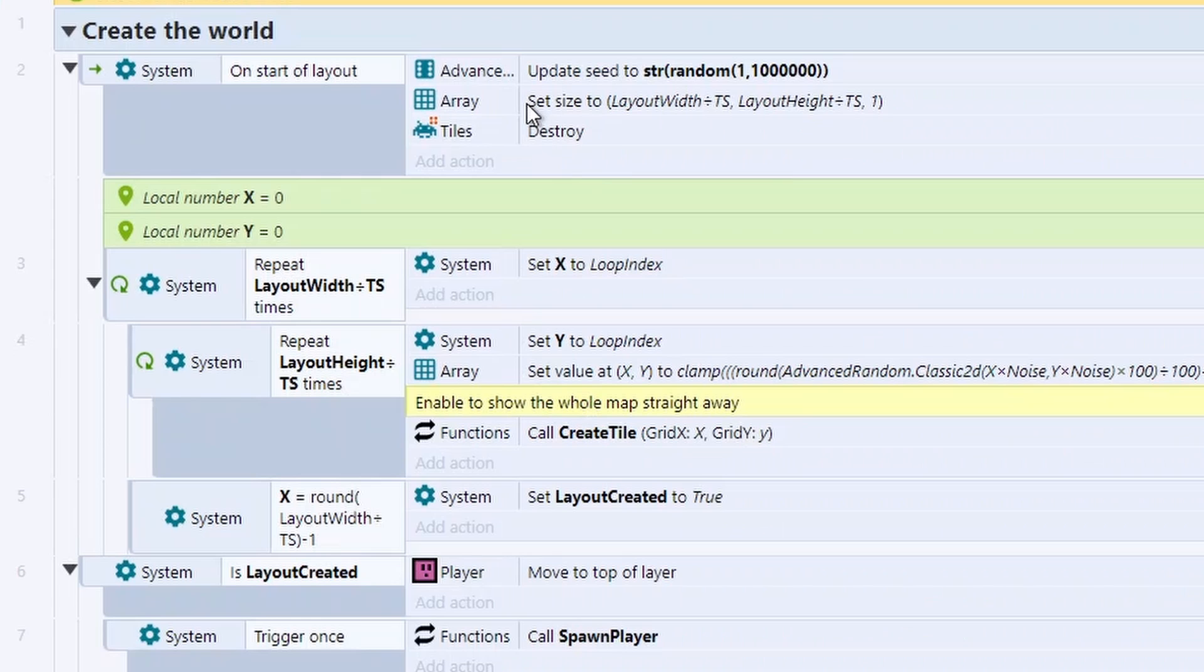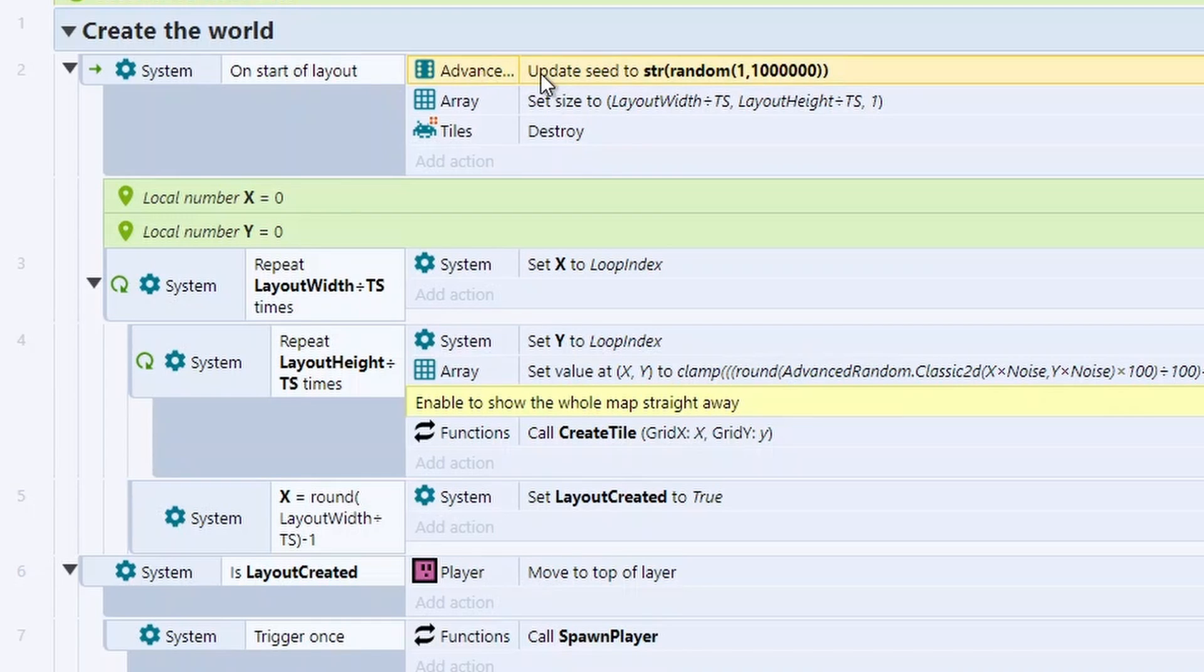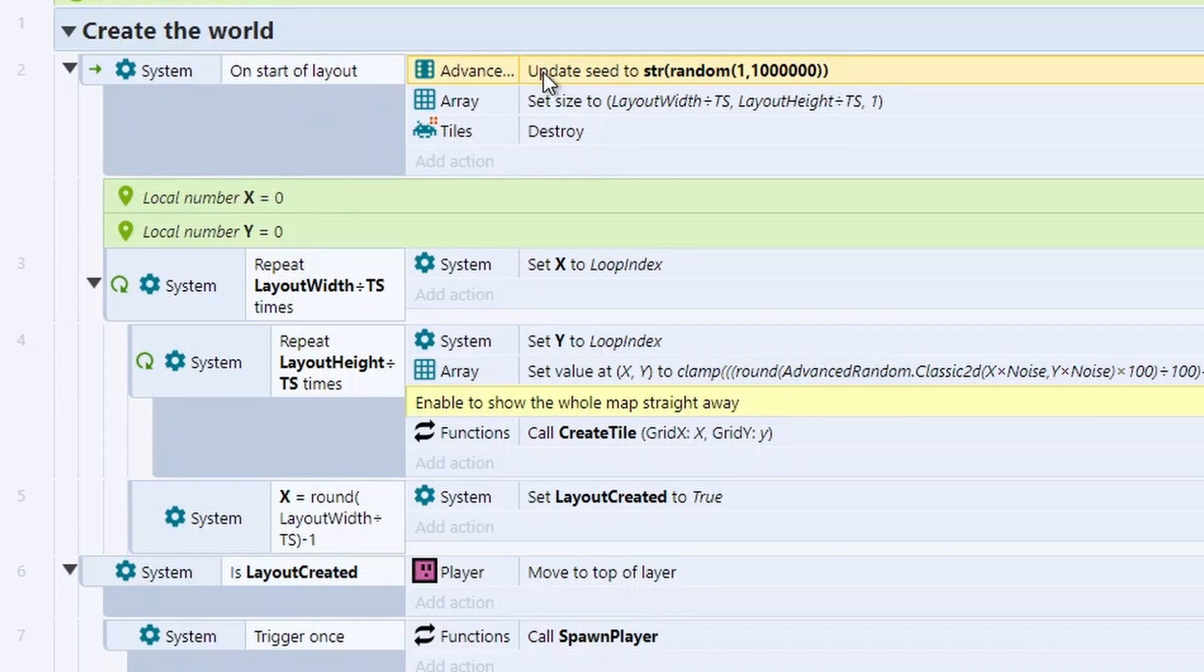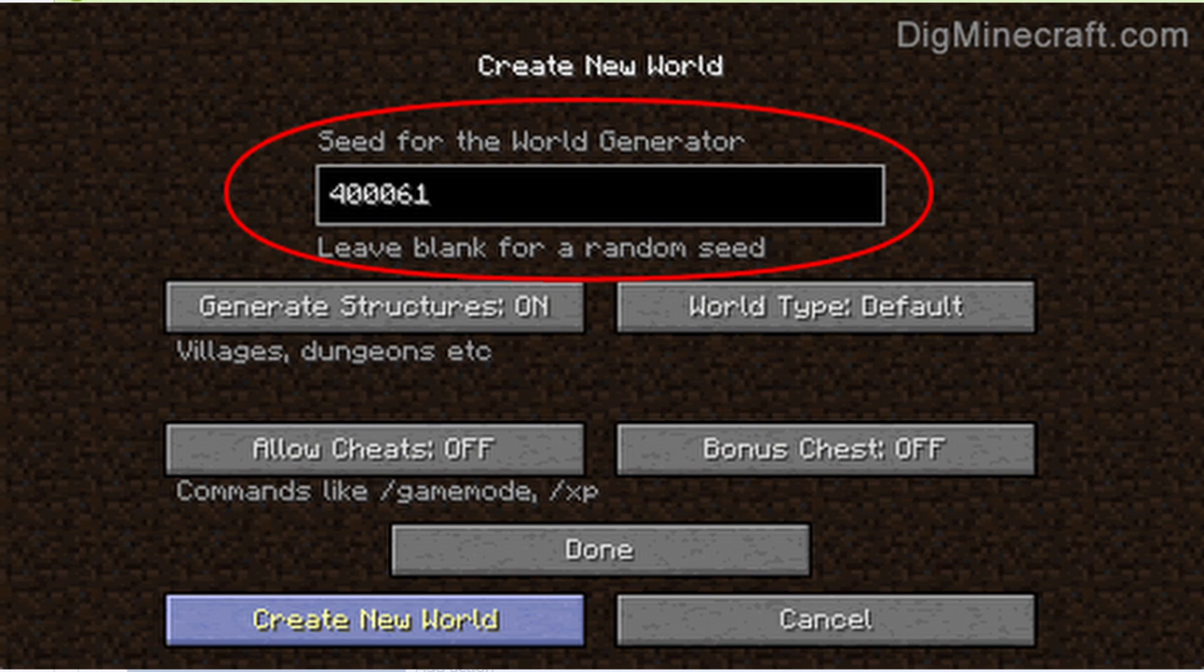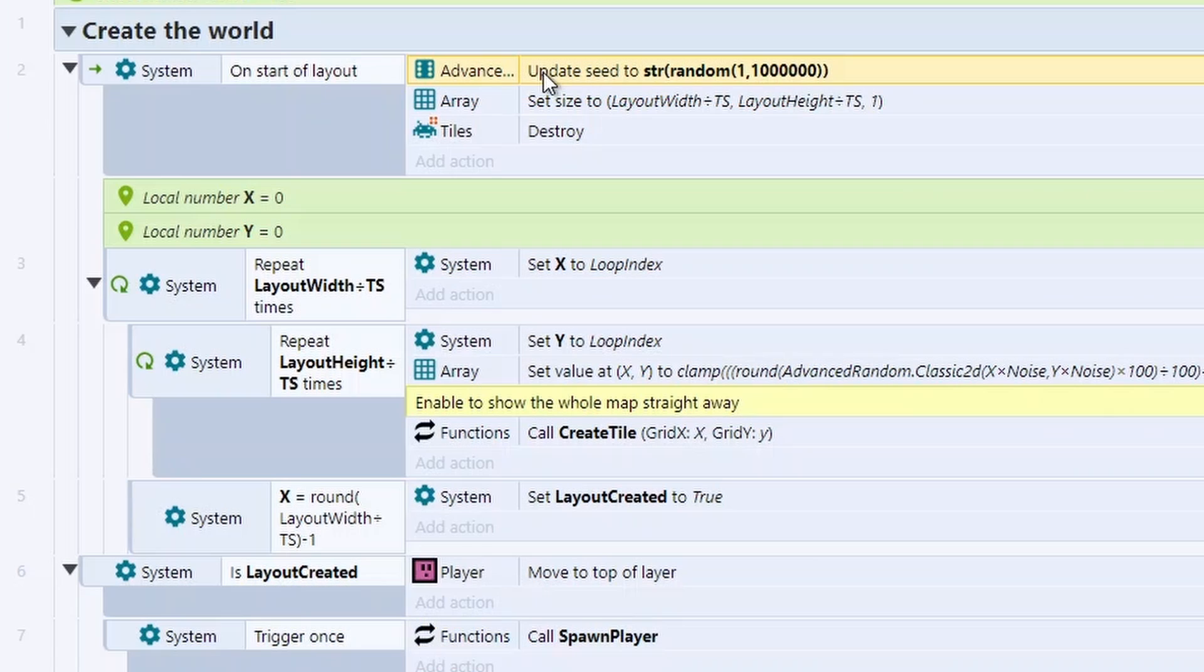So let's start at the beginning. First thing I'm going to do is use the advanced random to set a random seed. You would have heard the term seed from stuff like Minecraft. If you put the same seed in, you get the same result.